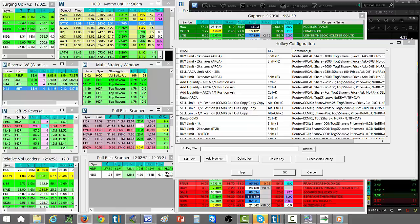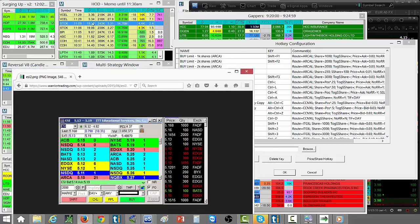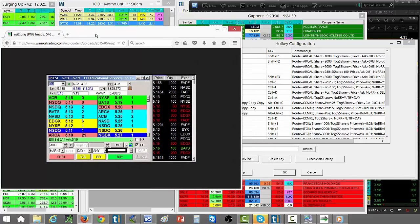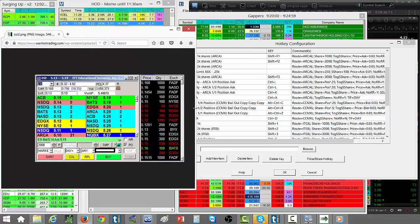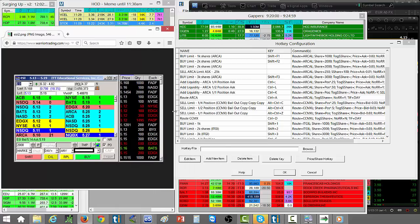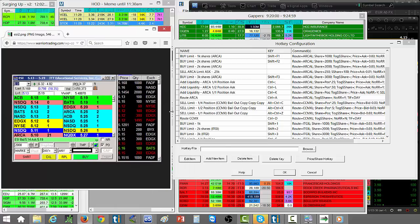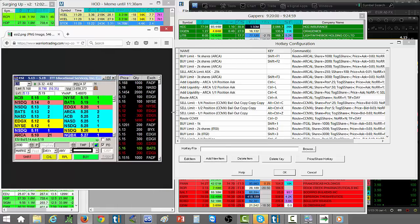Those are the hotkeys right there, and then this right here is just your standard level 2 window from direct access software. It's pretty simple. It does take a little bit of getting used to. It's always a good idea to practice your hotkeys because you can make hotkey mistakes.